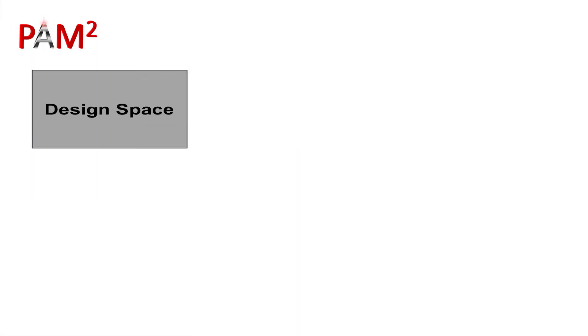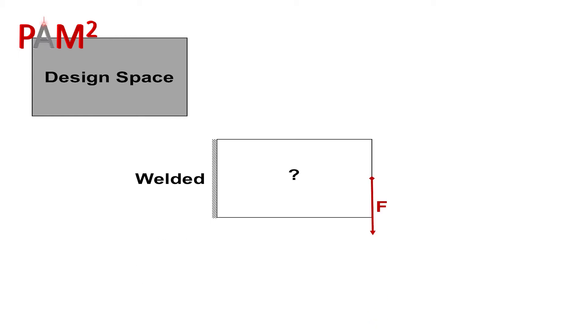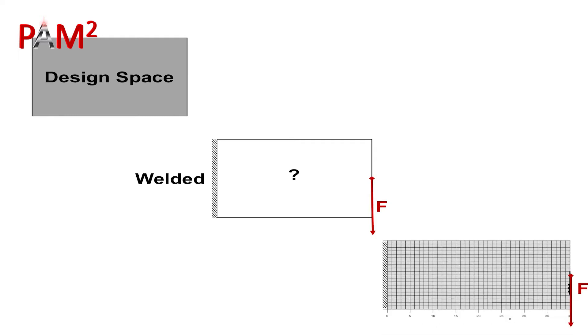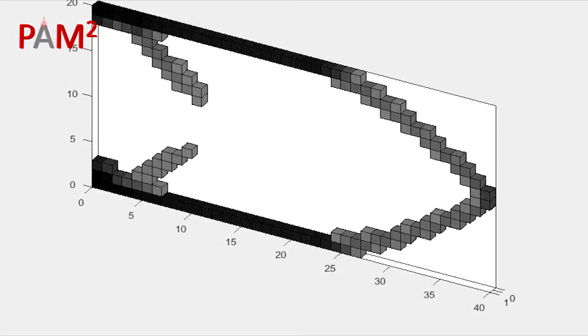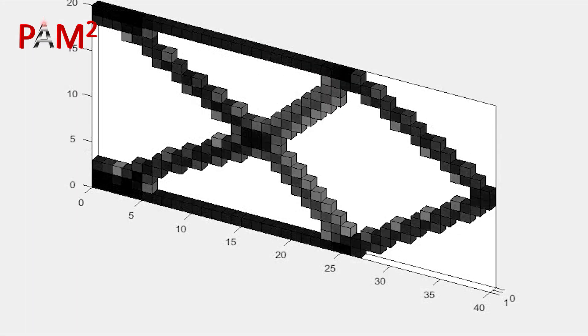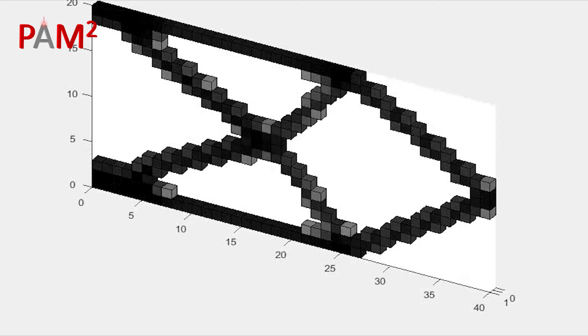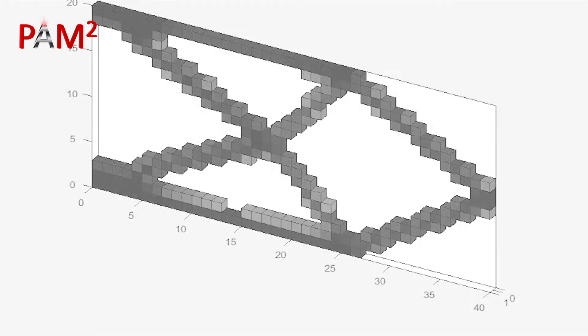To tackle this, we can first define a so-called design space where we want to build the workpiece. Then we add some restrictions such as welding spots or loading. And then the magic comes in. The program divides the design space into many small elements and calculates the optimal distribution of the material.